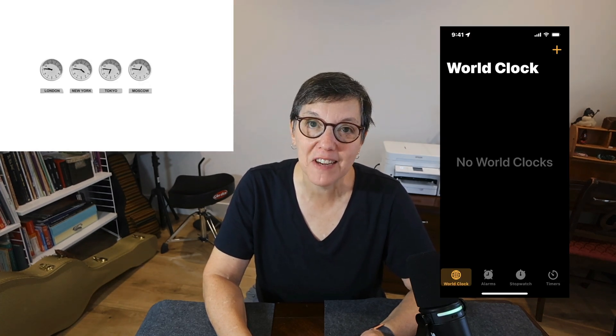The World Clock isn't just for traveling. You may need to speak or work with someone in a different time zone, and setting up the World Clock makes it a snap.